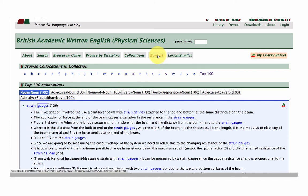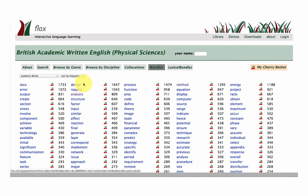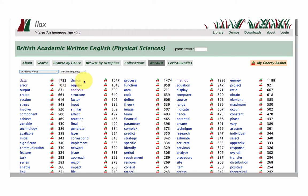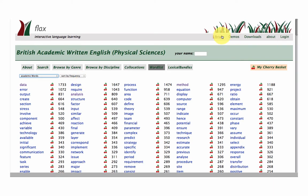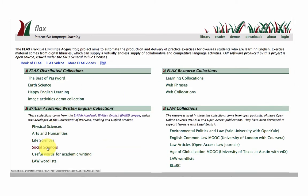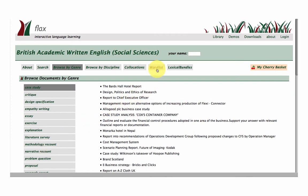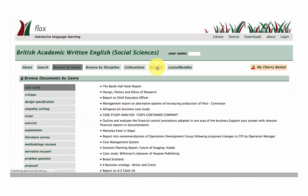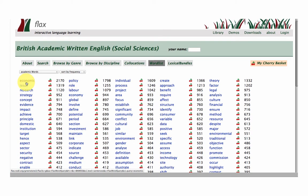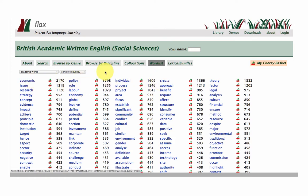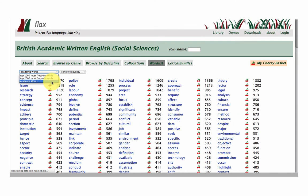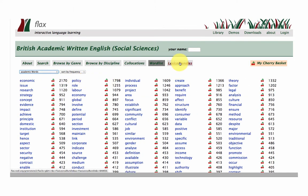Let's continue on with the BORE. We have the word lists for this sub-collection. The top academic words are 'data' within this collection, and that's not too surprising when we're looking at the physical sciences. If we go to one of the other sub-sections — let's go to the social sciences, for example — and take a look at the word lists there. Here are the top academic words: economic, followed by policy, individual, and create. These are taken from the AWL word list, and that's very different from what we saw in the physical sciences sub-corpus.